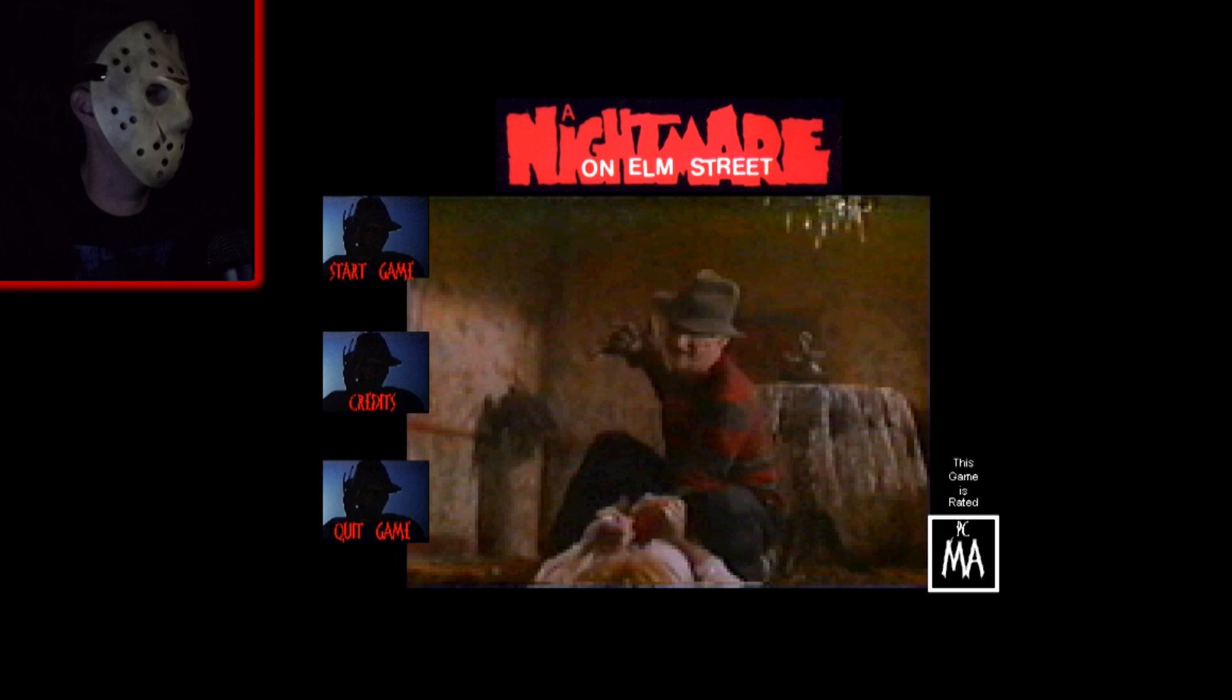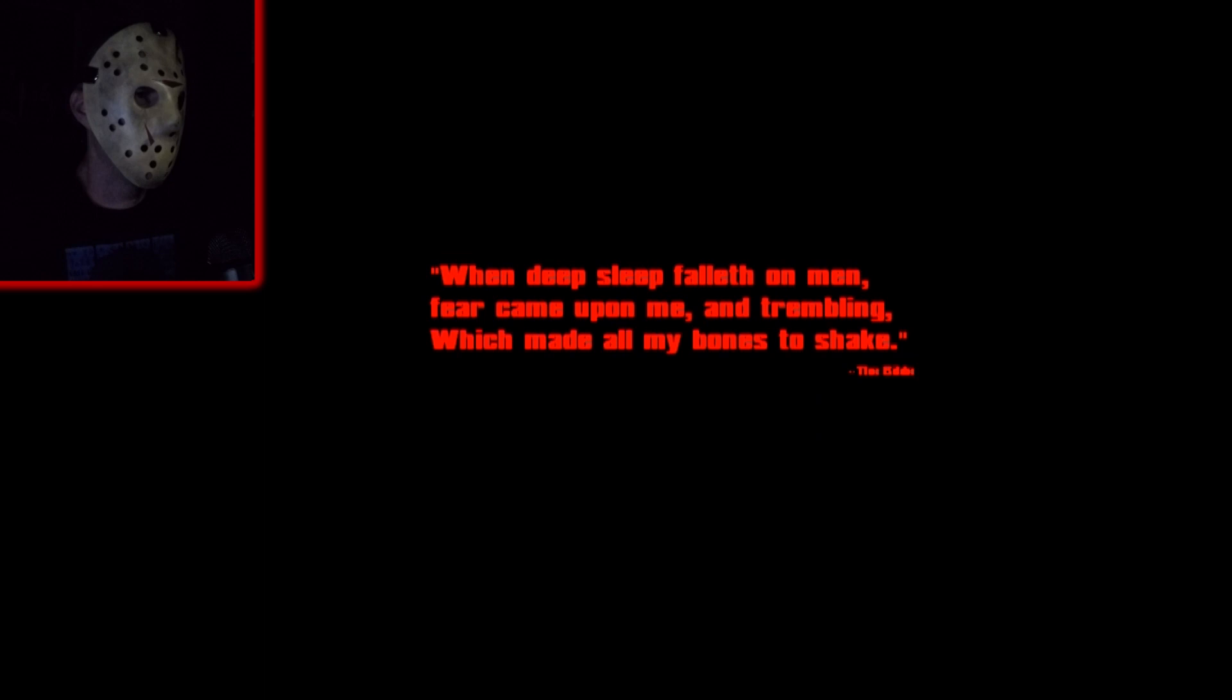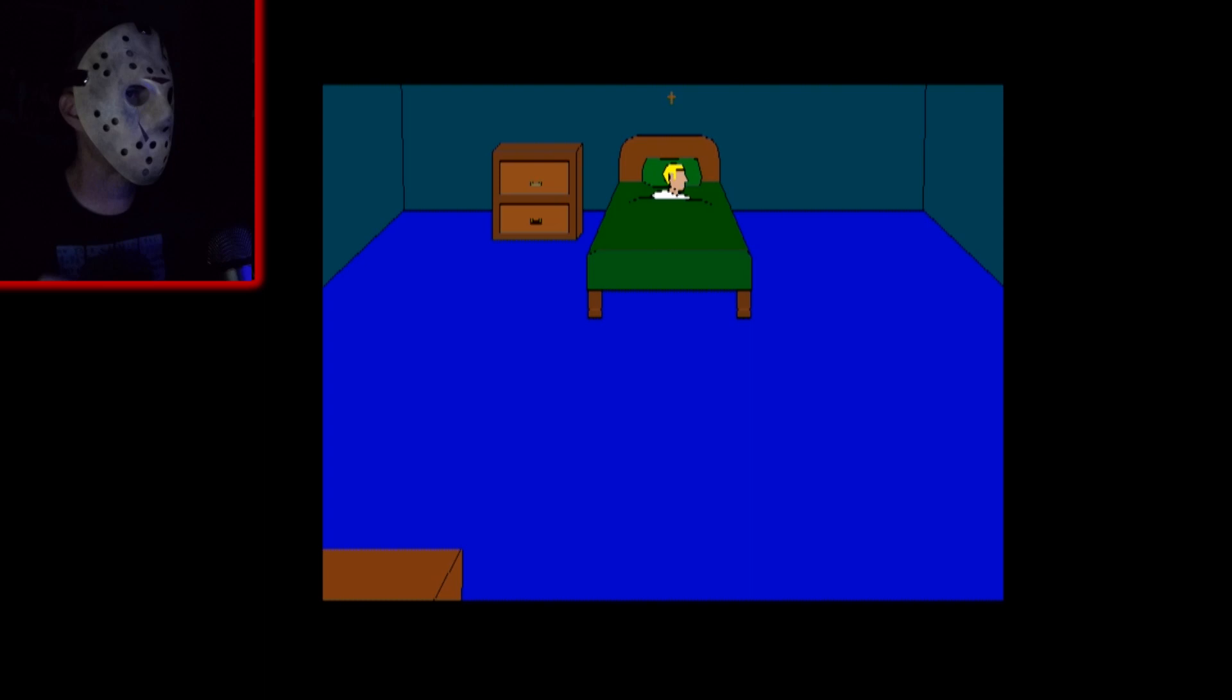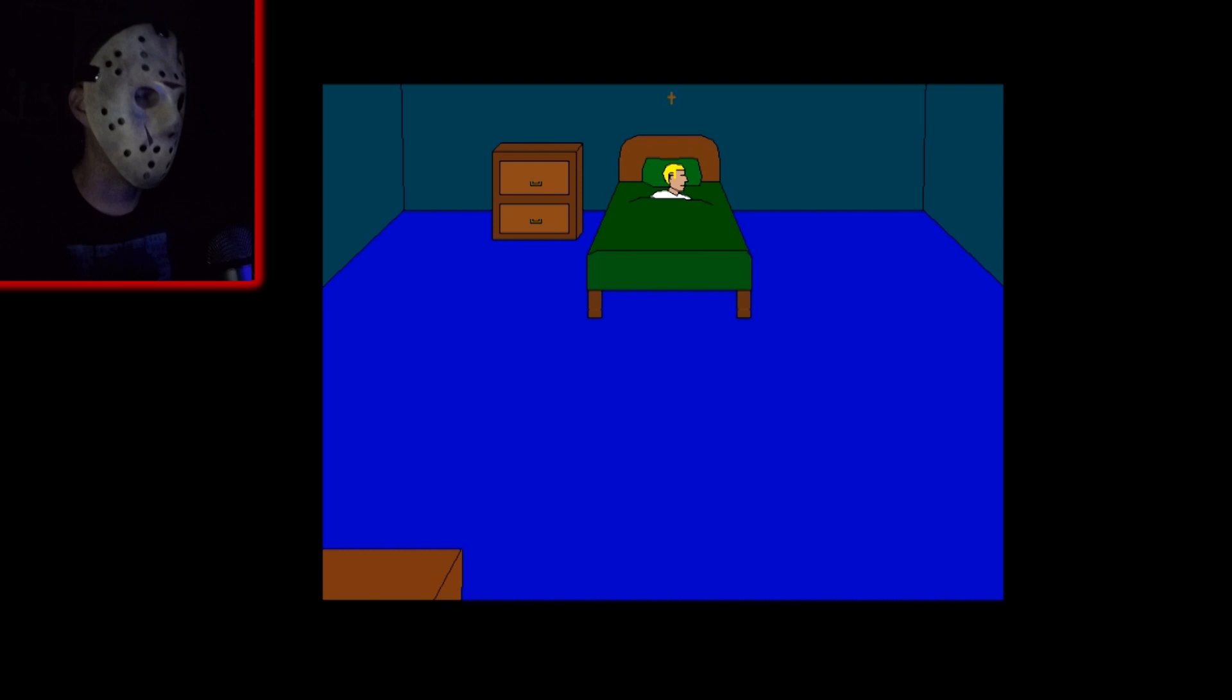When deep sleep falleth on men, fear came upon me and trembling which made all my bones to shake. Oh check out that sign man, Sesame Street. This guy's about to do himself in, going to sleep on the job. Even if you're not at work man, stay awake or Freddy's gonna get your ass.